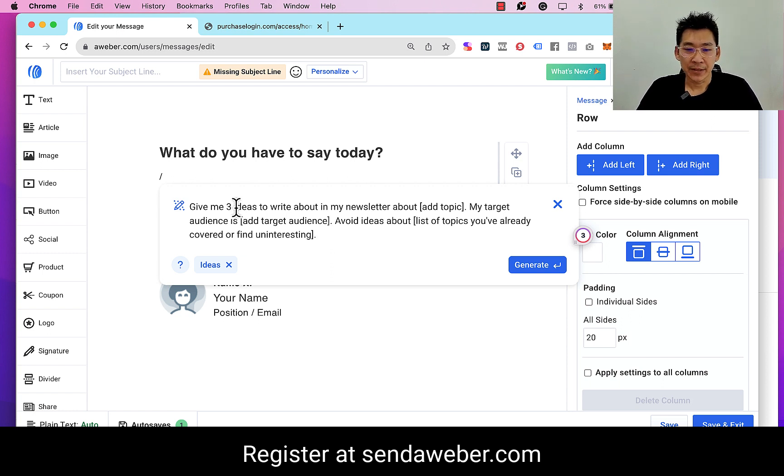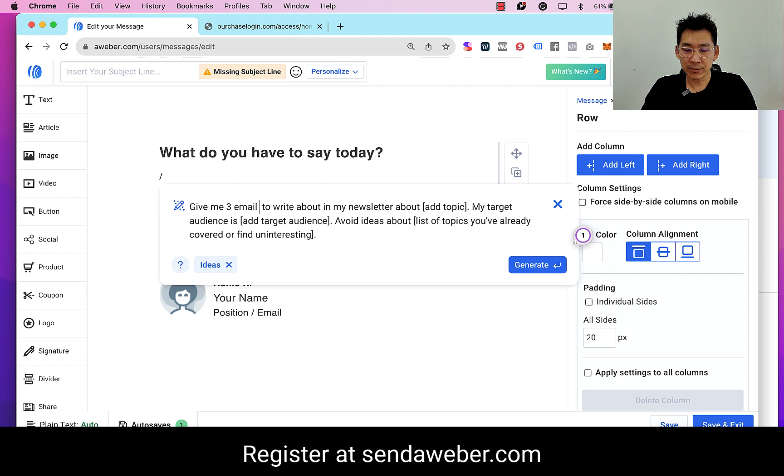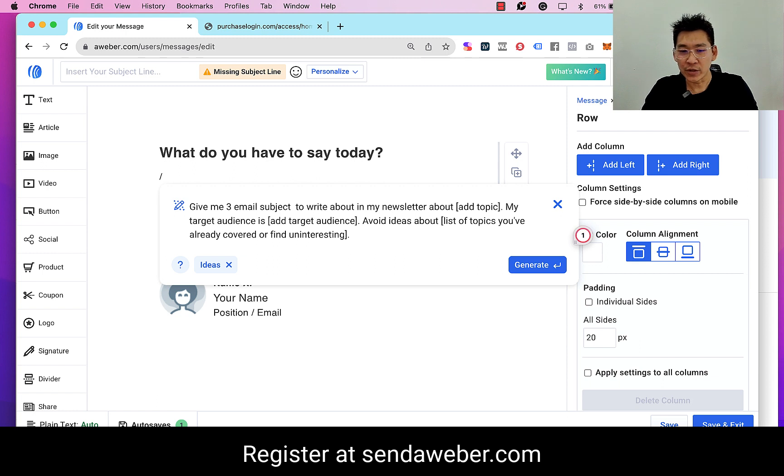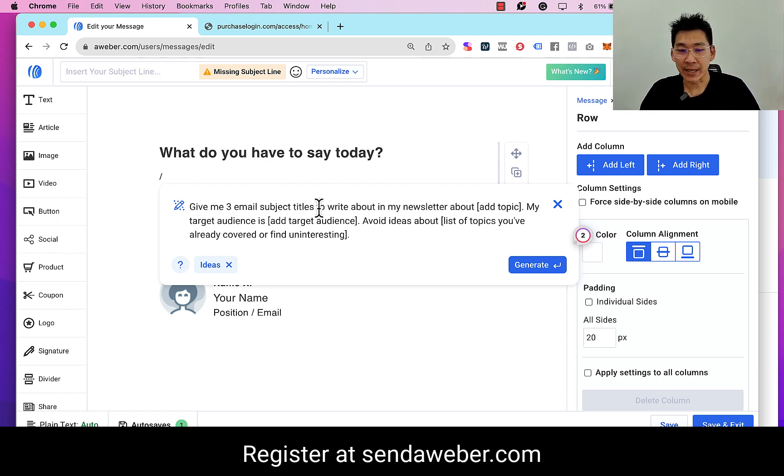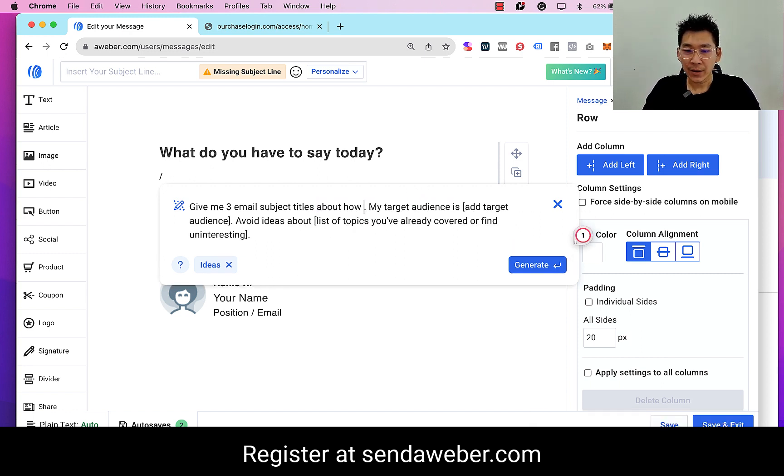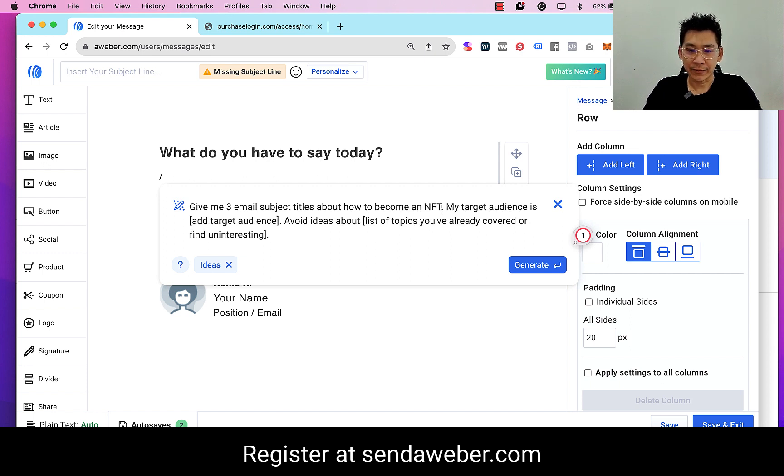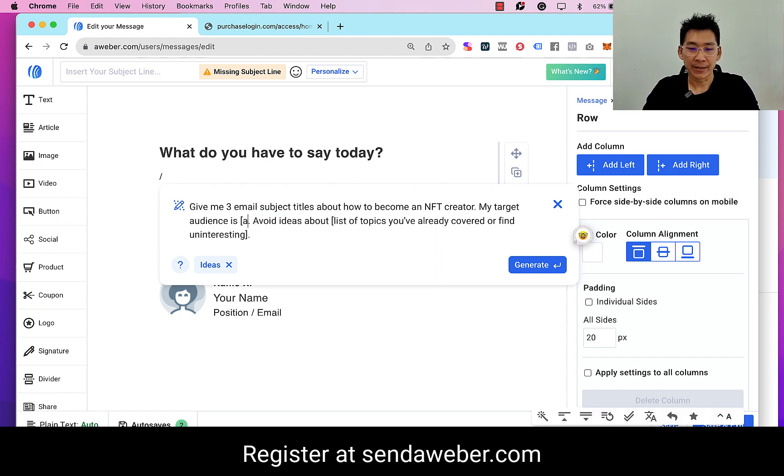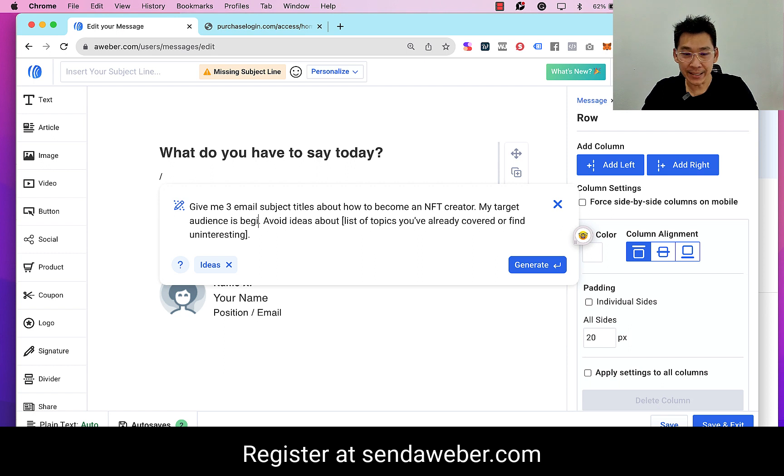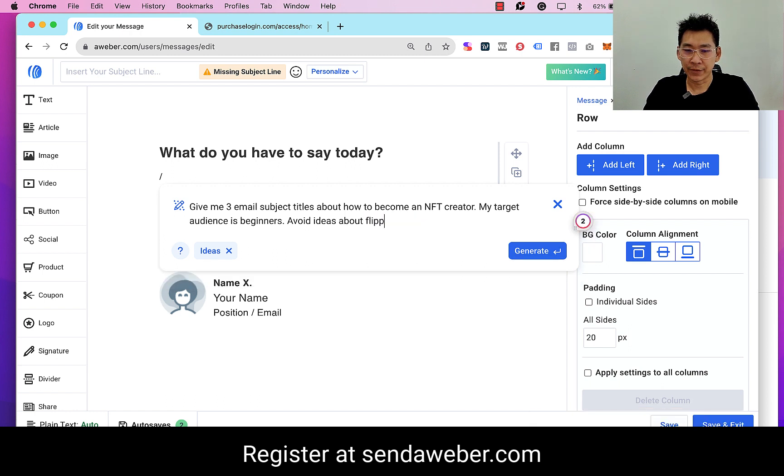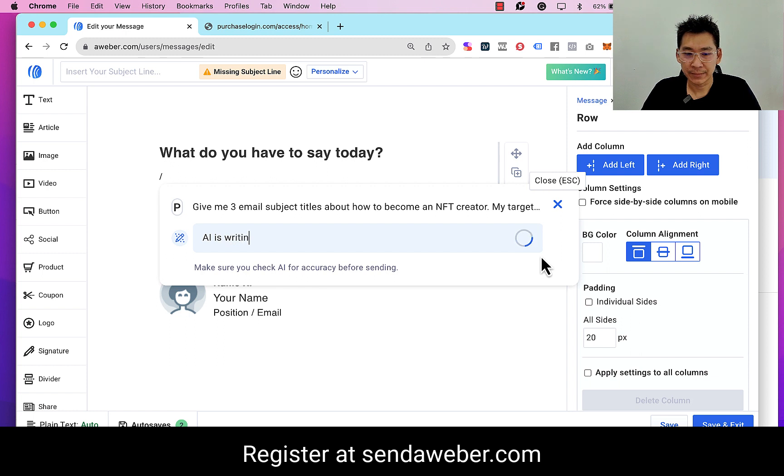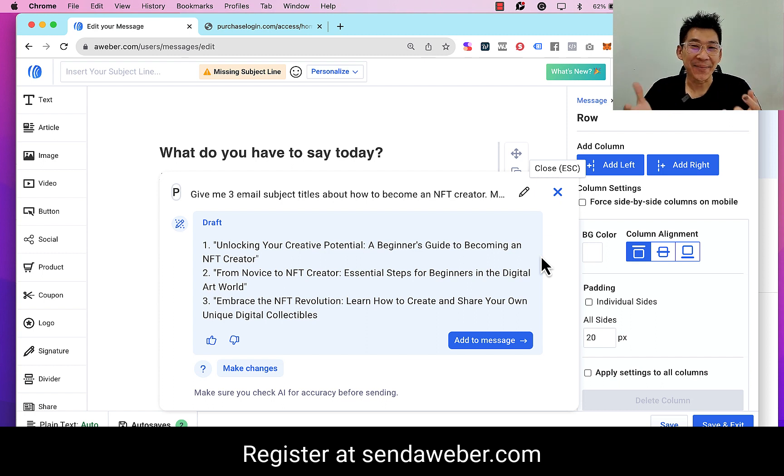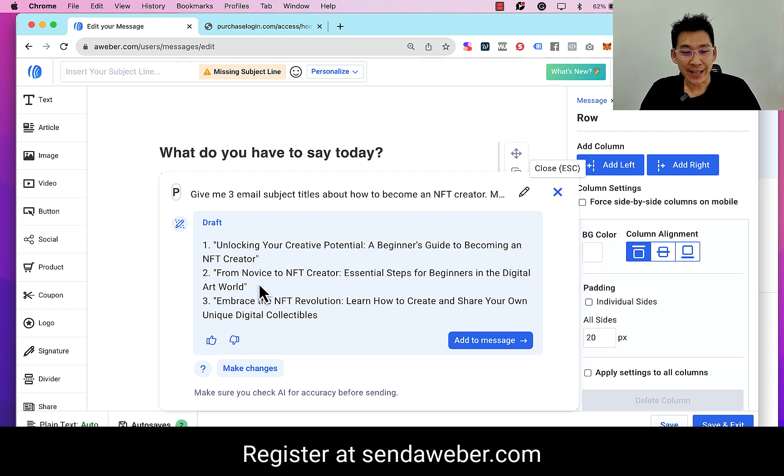So I could say 'give me three email subject titles about how to become an NFT curator.' I'm just making this up. My target audience is - in this case I could say 'beginners.' Avoid idea about flipping NFTs. Generate.